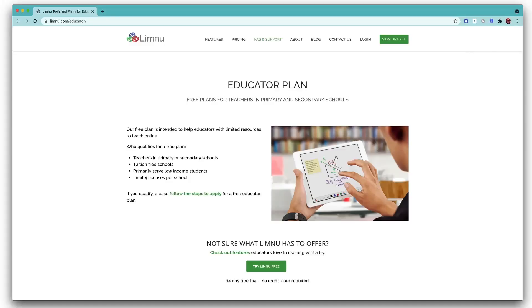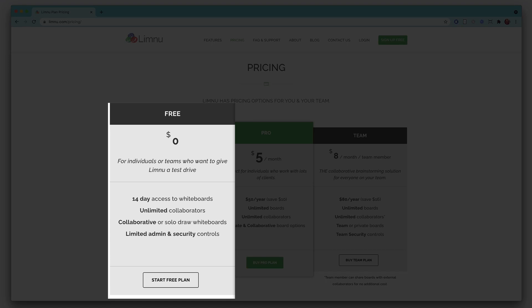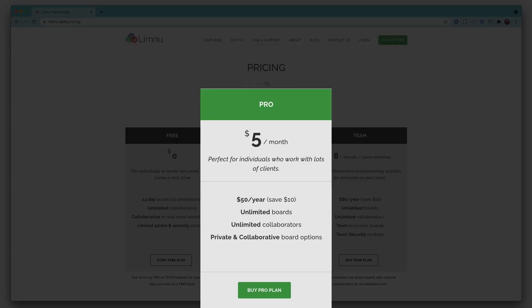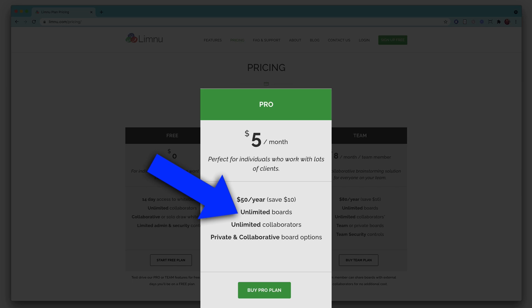In terms of cost, Limnu is free for some educators and students — specifically K-12 educators at Title 1 schools. If you don't meet that criteria, you can still use Limnu for free, but you'll only have access to a board for 14 days. So you'd probably want to take a screenshot of your notes so you don't lose them. The paid version is only $5 a month, and with that you get unlimited collaborators and an unlimited amount of boards.